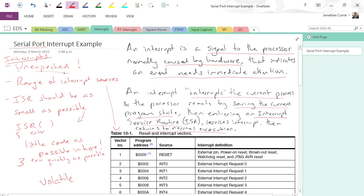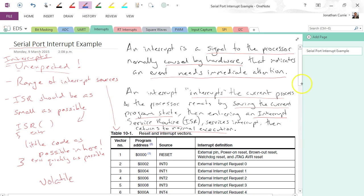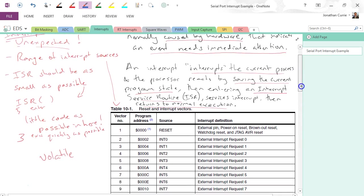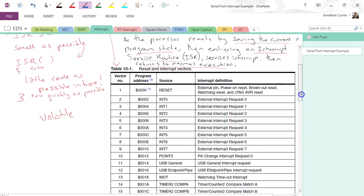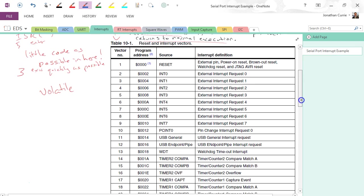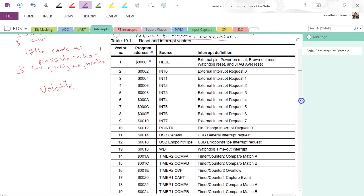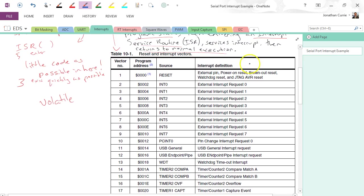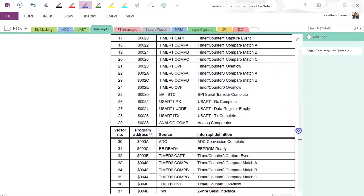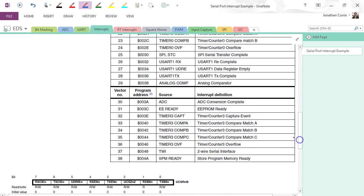Before we get to that, let's have a look at the sources of interrupts for our microcontroller. So this one here is the ATmega1287 interrupt vector table. Now, on this particular microcontroller, we've got 38 different sources of interrupts.